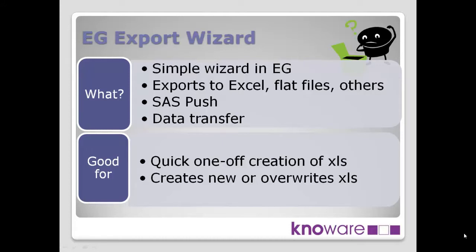The wizard not only exports in an Excel format, but exports in a whole range of other formats as well. Flat files and a range of other formats that we'll see a little bit later on the screenshot.